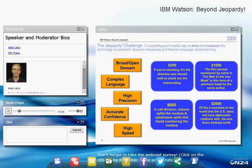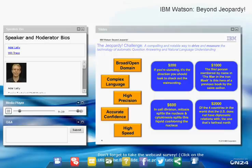You need very high precision to succeed at Jeopardy — if you get a question wrong, you lose that dollar value, so you can't guess. You also need accurate confidence: you have to know when you're likely to have the right answer and when you're not, so you know when to buzz in. Computers traditionally struggle with this; a search engine always returns something and never says 'I don't know.' Finally, you need high speed — we figured you had to answer questions in an average of about three seconds.